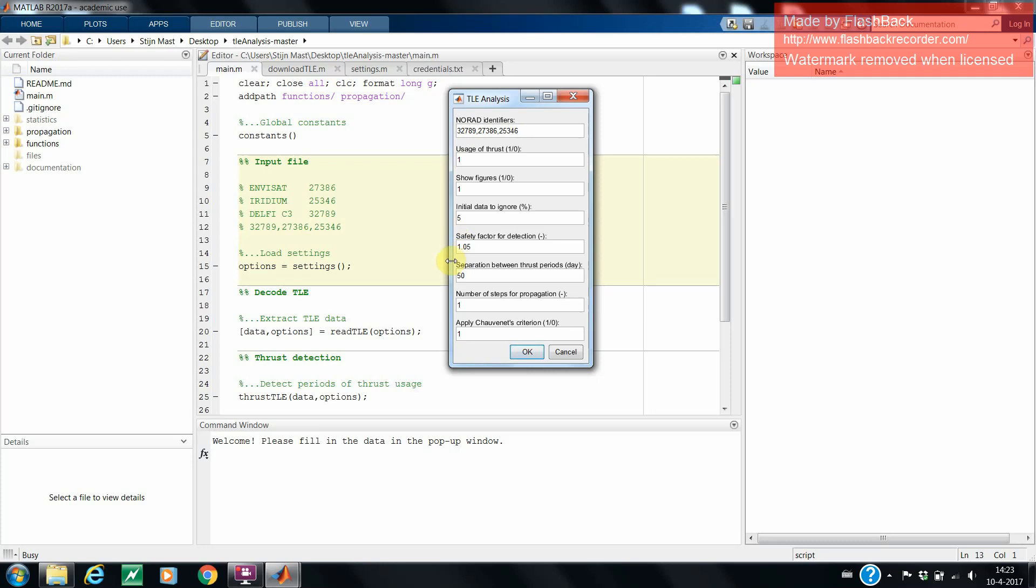The sixth entry is used in the thrust detection algorithm. It specifies the time between two thrust impulses to be considered as one or multiple maneuvers. If there are two thrust maneuvers separated by less than a specified amount of days, it will be considered as one maneuver.